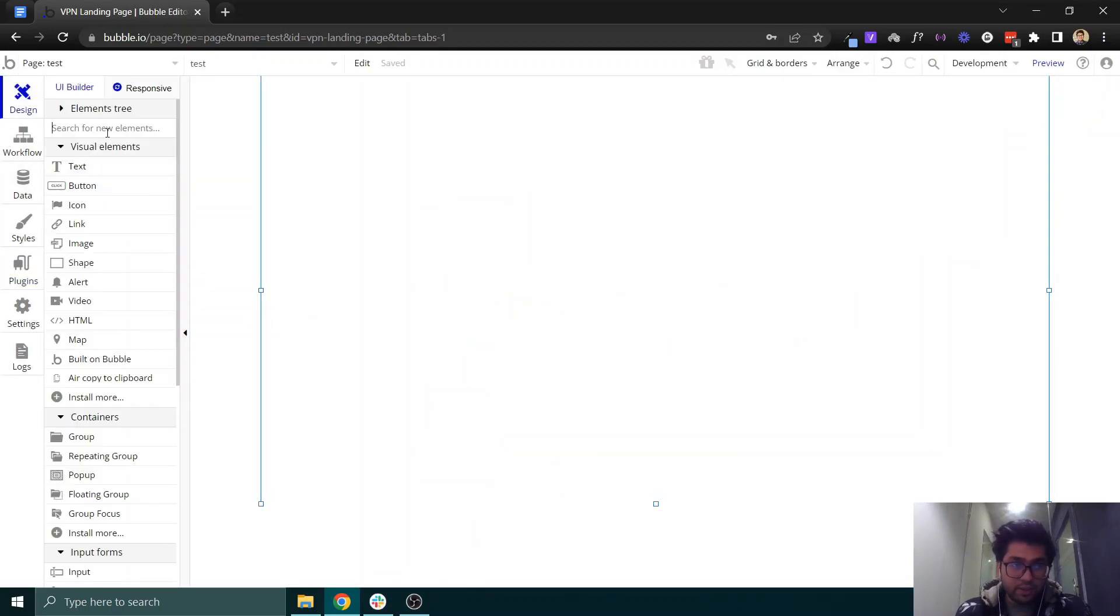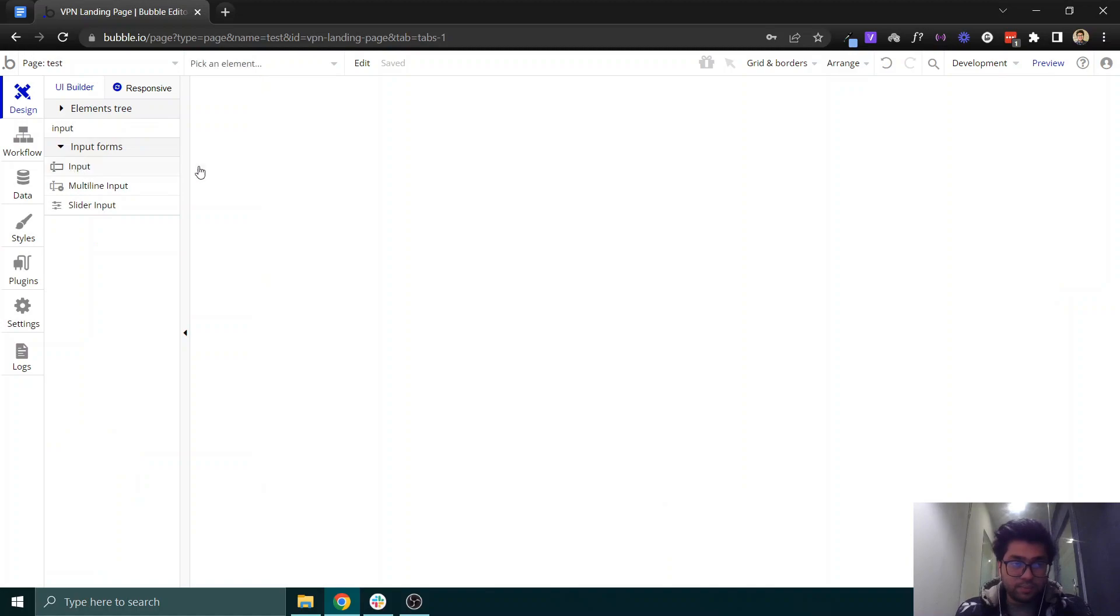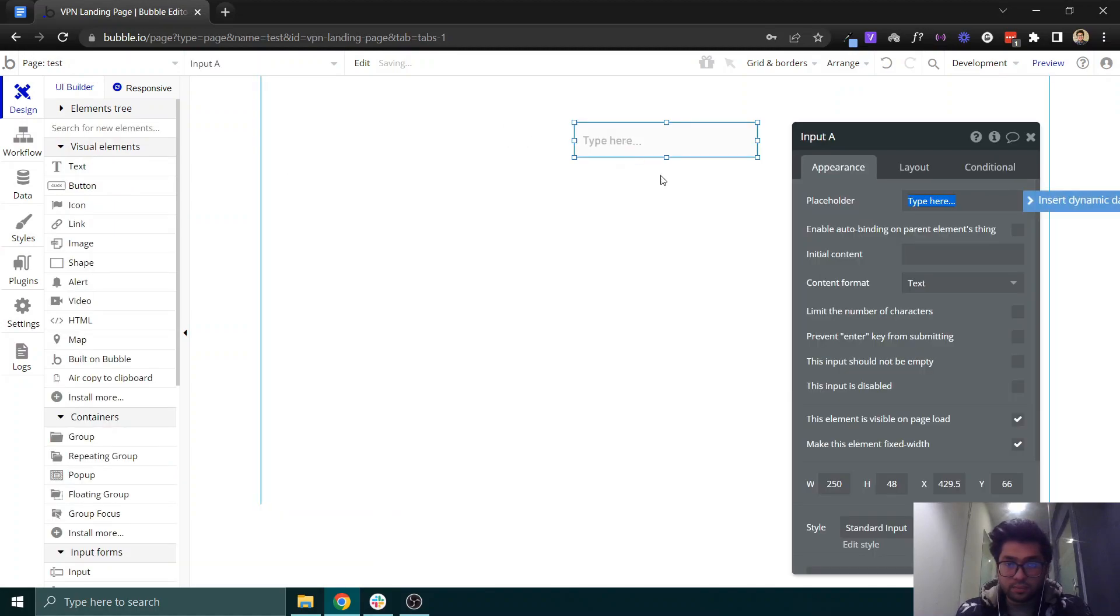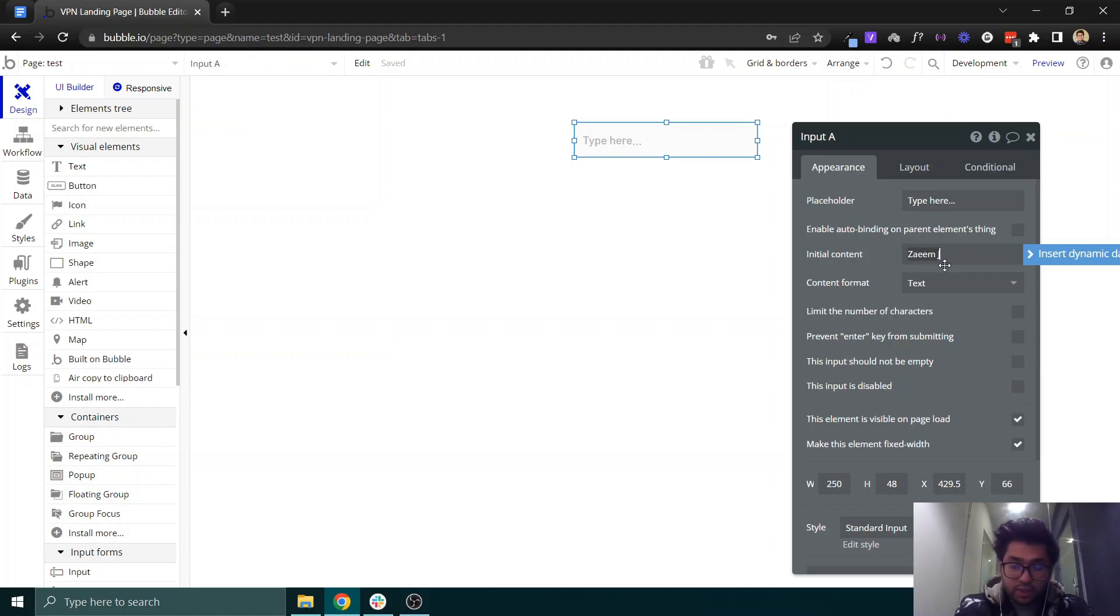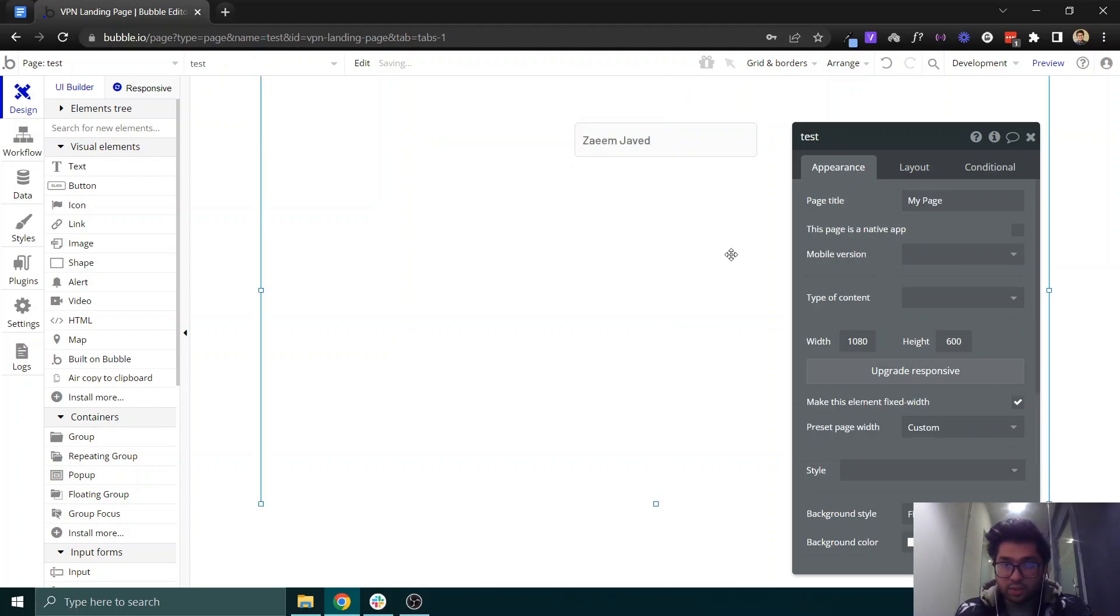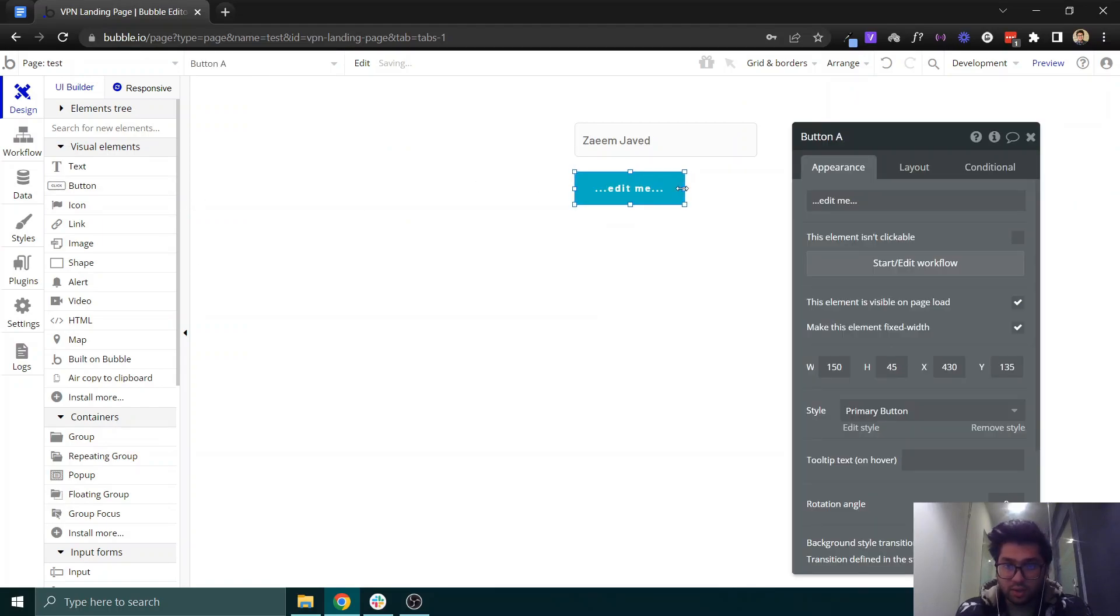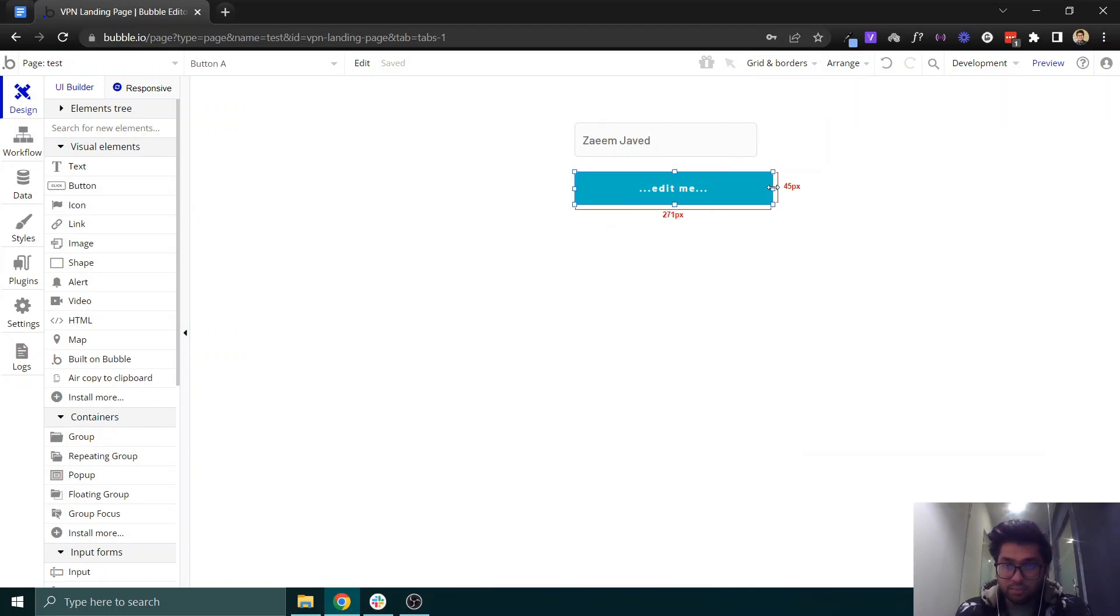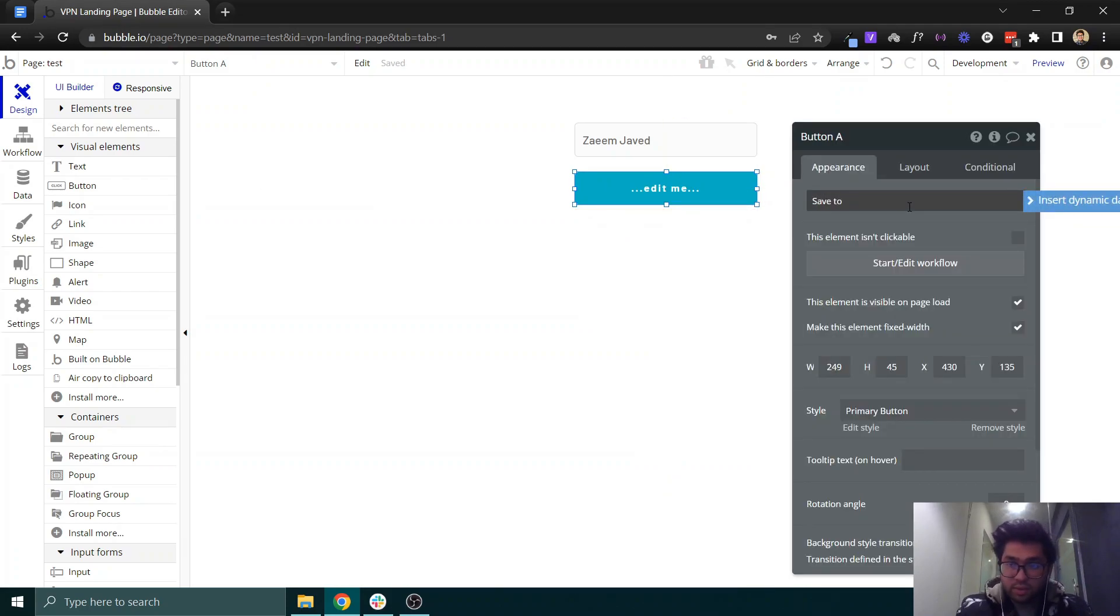Let's suppose we need an input and we can set its essential component as my name, which is Javed. Then what we want to do is on a button click, we can say copy to clipboard.